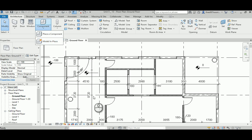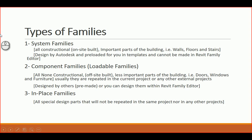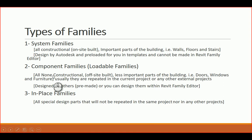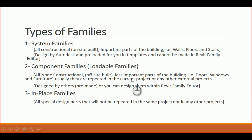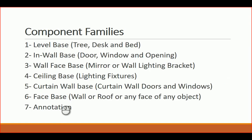If it's meant to be repeated in more than one place, it should be done as a loadable component family rather than a model in place. So those are the main three types of families: system families, which are constructionally important, cannot be reloaded easily, and must be duplicated from existing types; loadable component families, which are less important non-constructional elements like doors and windows, built in the Revit Family Editor with their own .rfa extension; and in-place families, which are specific made for a specific function and location and should not be repeated.